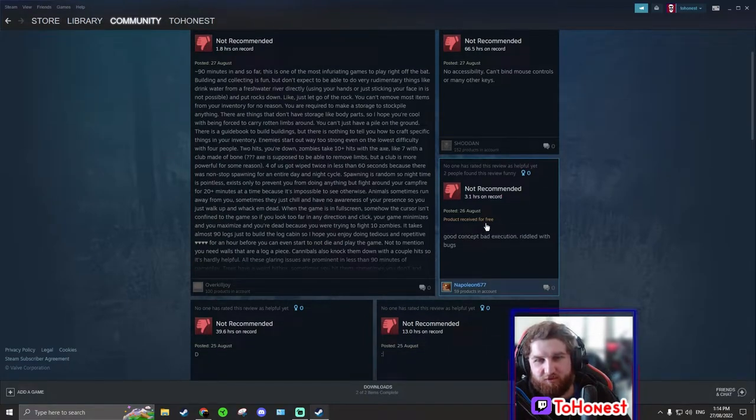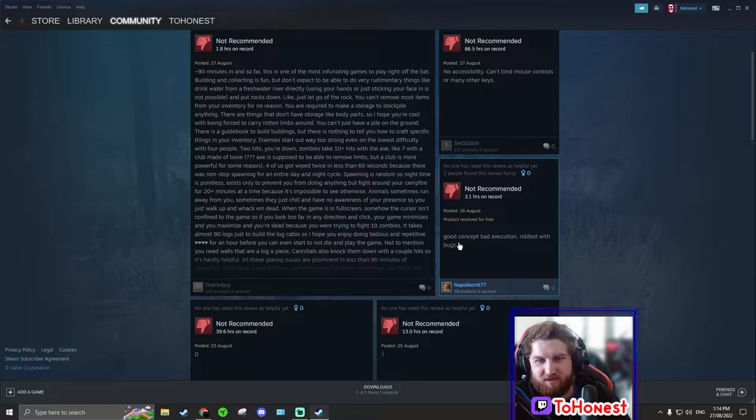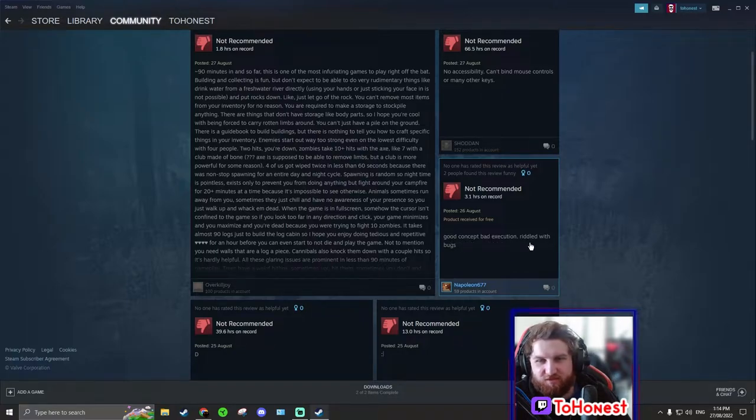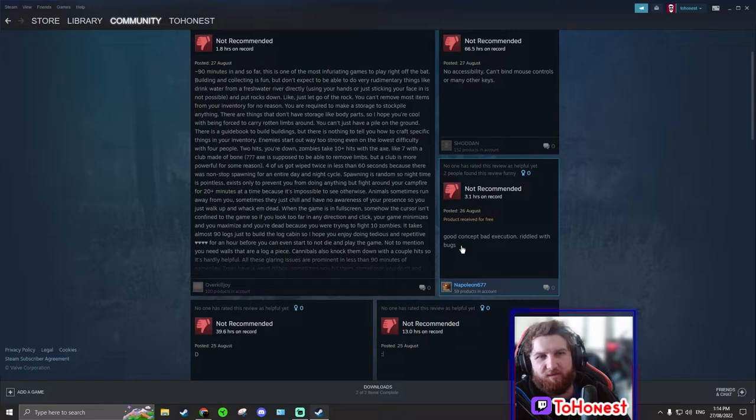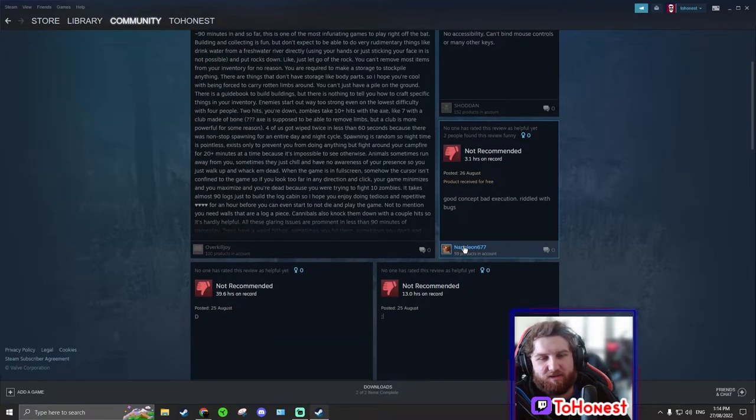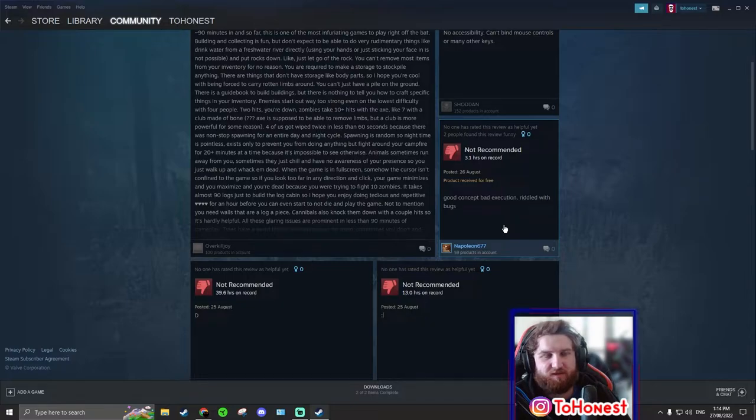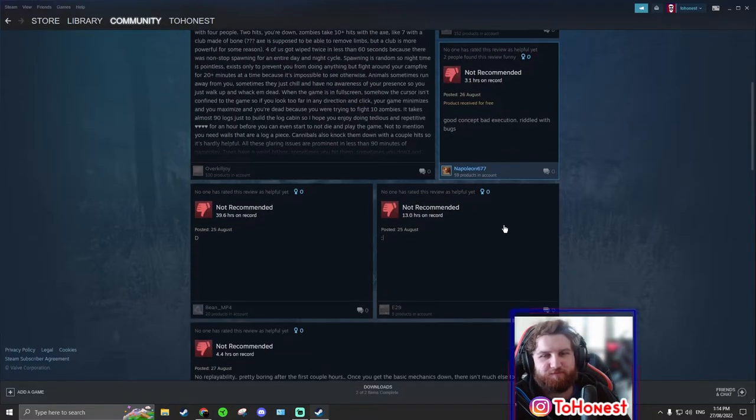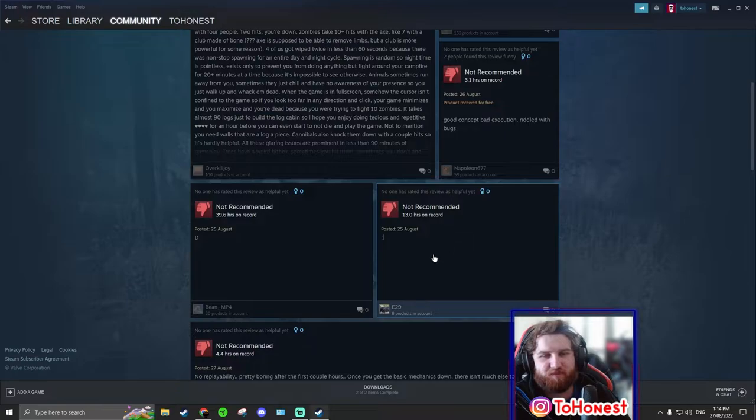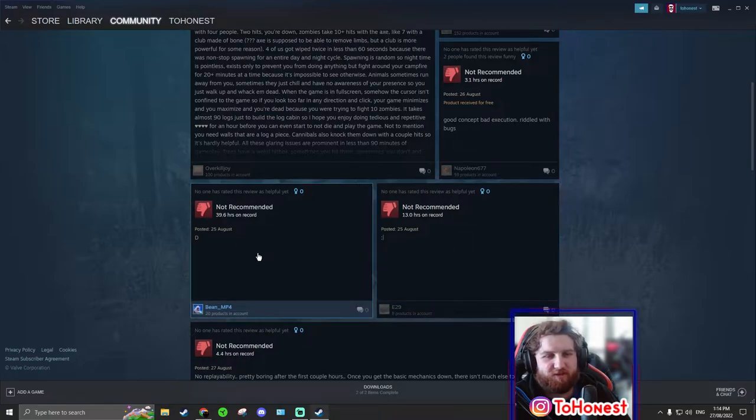Product received for free. Lucky bastard. Good concept, bad execution. Riddled with bugs. There are a little bit of bugs, but they're not game breaking or anything. It's stuff like, I'm trying to think of one. I'll let you know if I think of one. Just look at this.